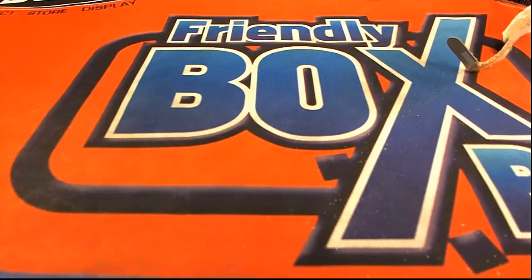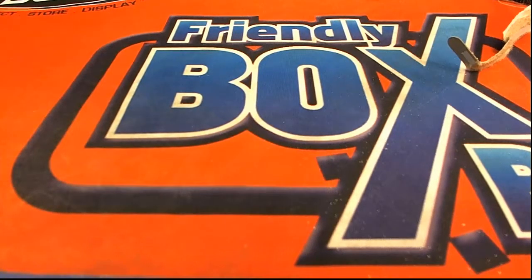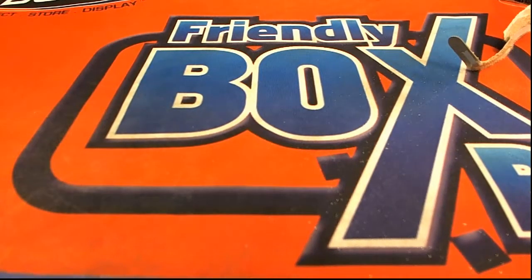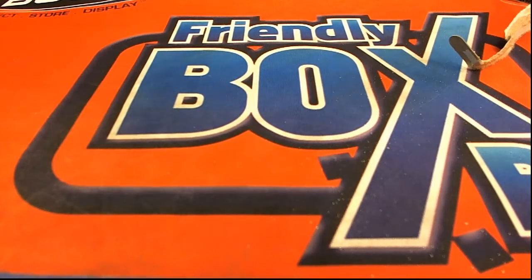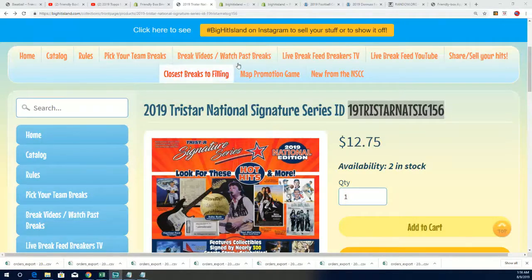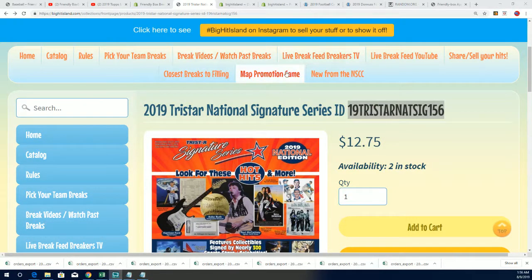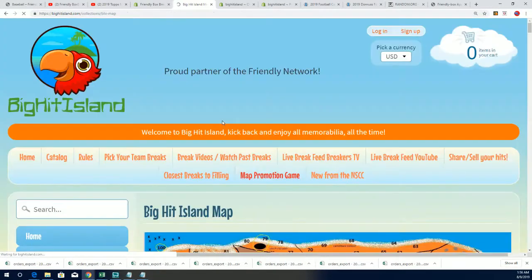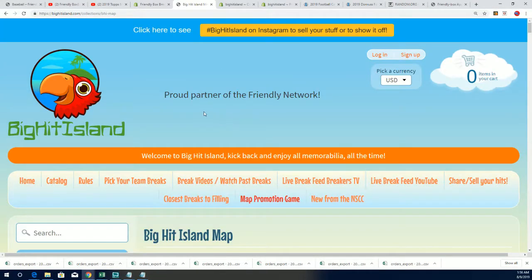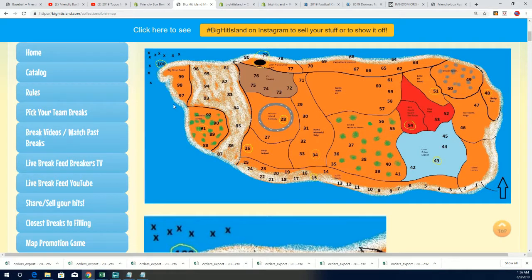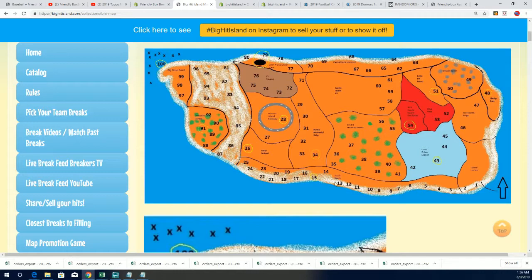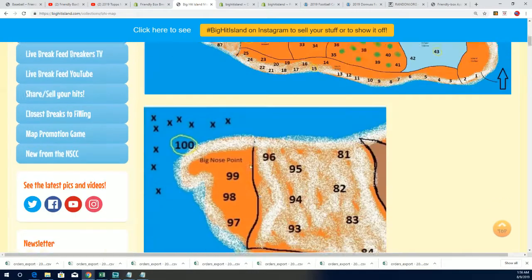Over here on Big Hit Island, I'm going to be updating that pretty soon here on the map promo game. And this is what the promo game looks like. There's Big Hit Island right there, and you start off on number one and then you just start moving along the shoreline every time you hit that random.